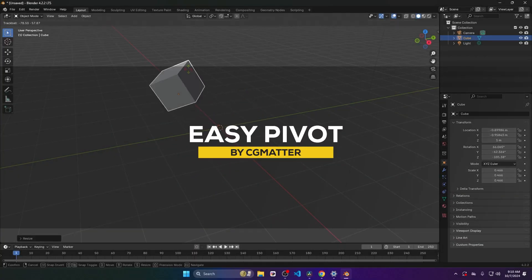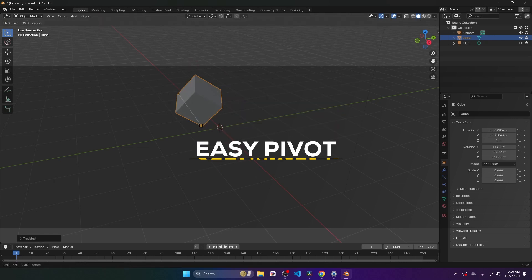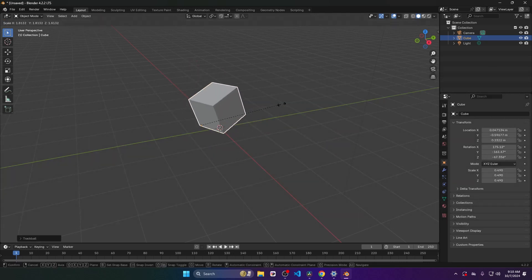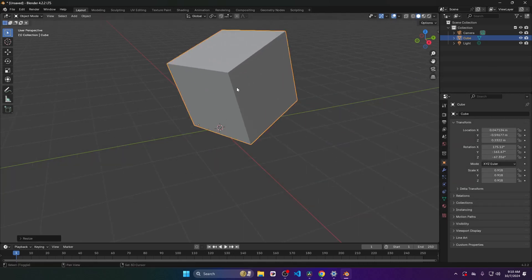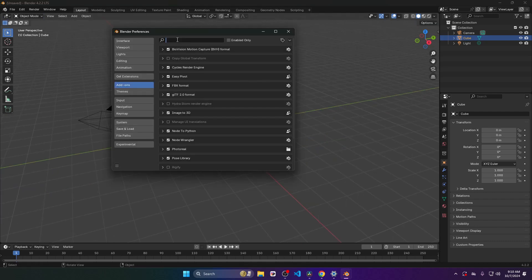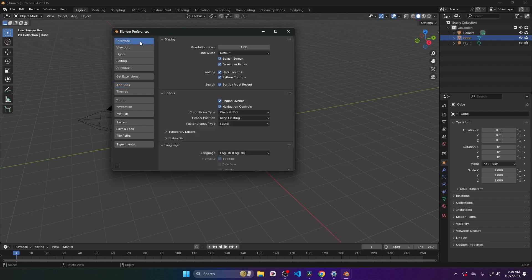Another interesting and simple add-on from CG Matter is called Easy Pivot, which is a free add-on that simplifies adjusting pivot points, making it a handy tool for any 3D project. And to use it, enable the developer extras option in the interface settings.